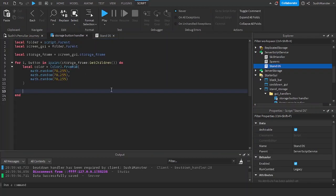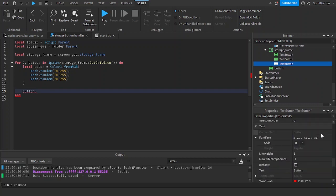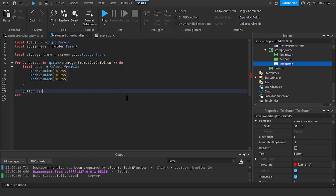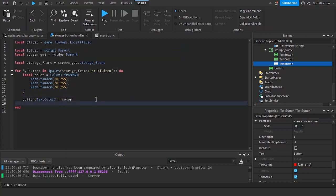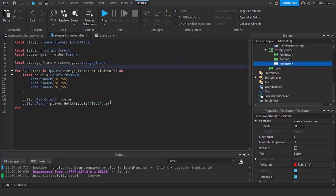So now in the storage button handler, we set the button text color and create a new variable for the player. Set 'button.Text' equal to 'player:GetAttribute("slot" .. i)' — concatenating with the index so the first iteration gets slot1, the second gets slot2, and the third gets slot3.